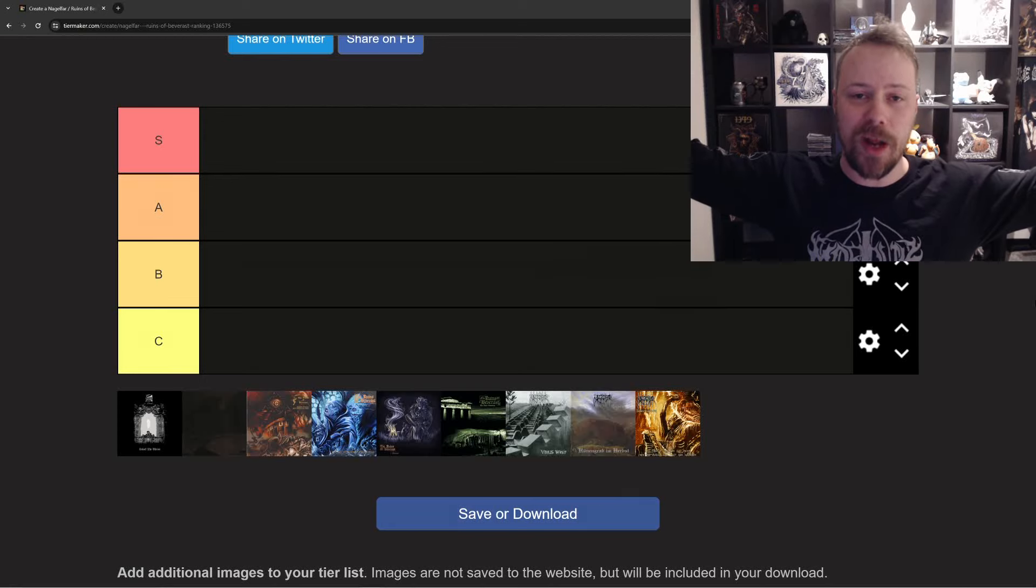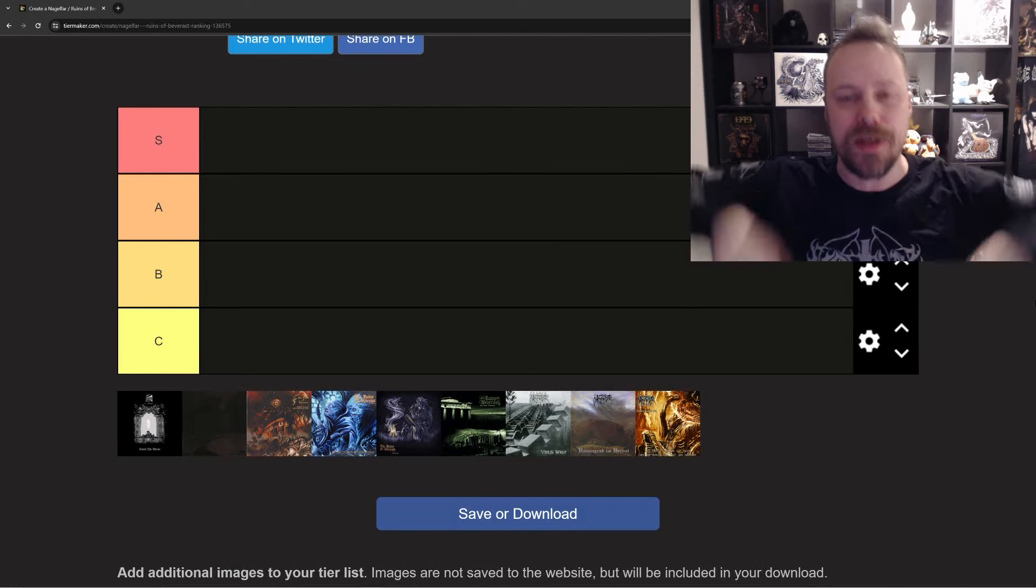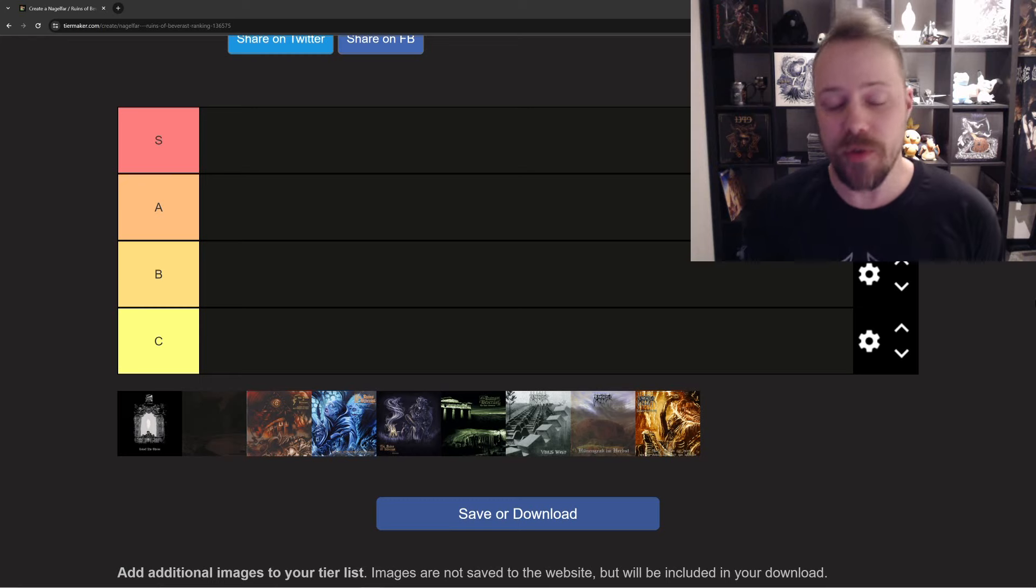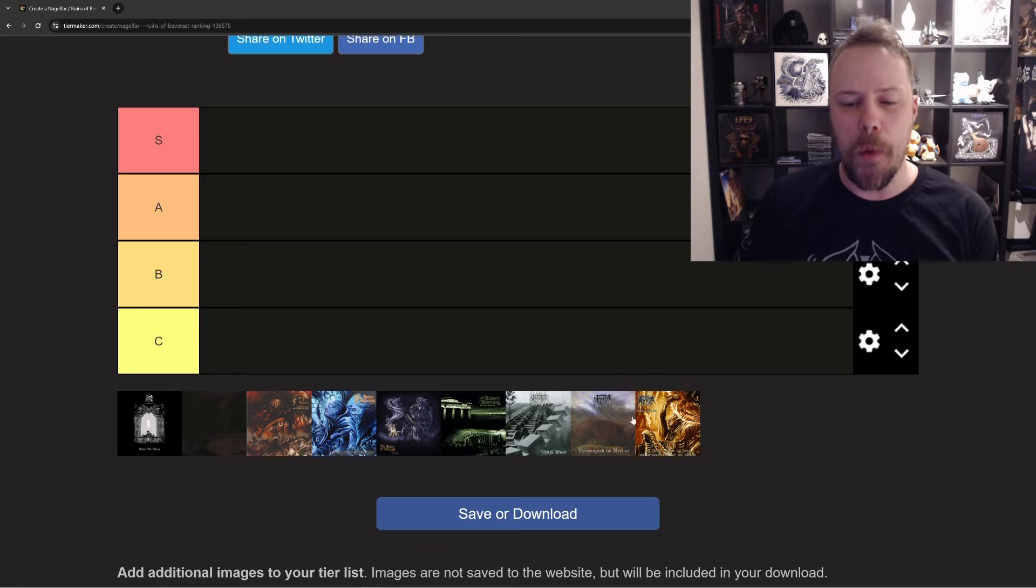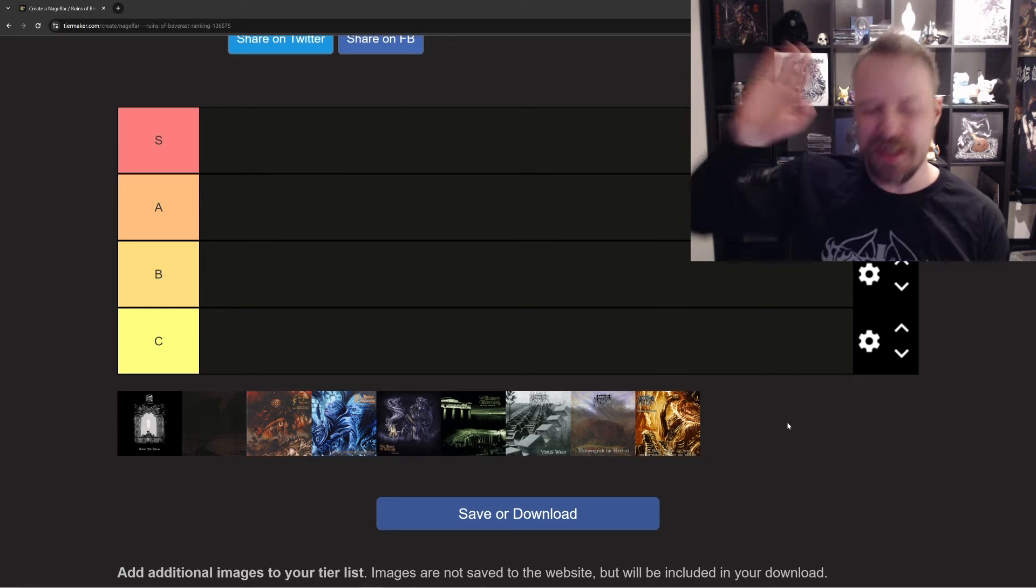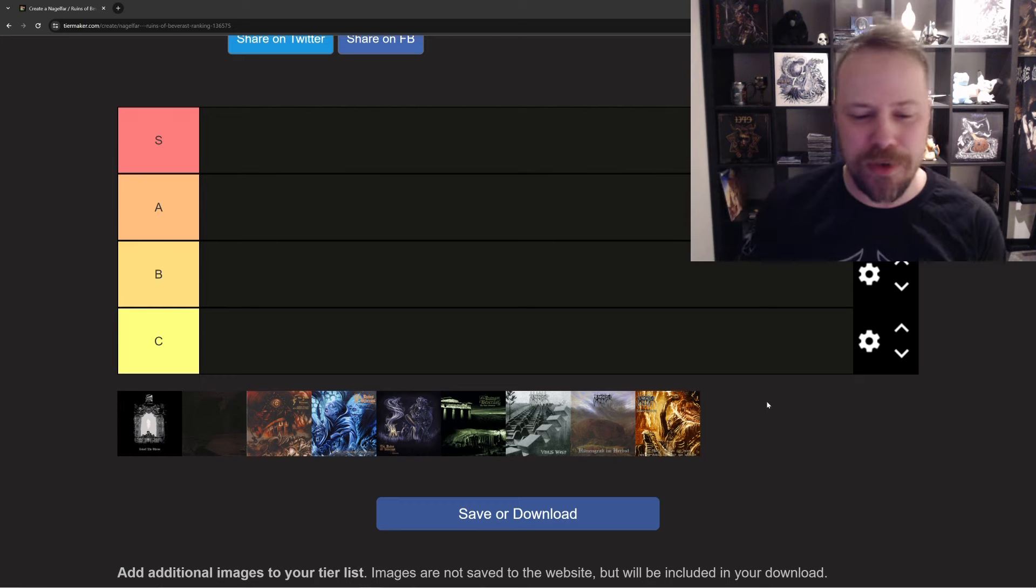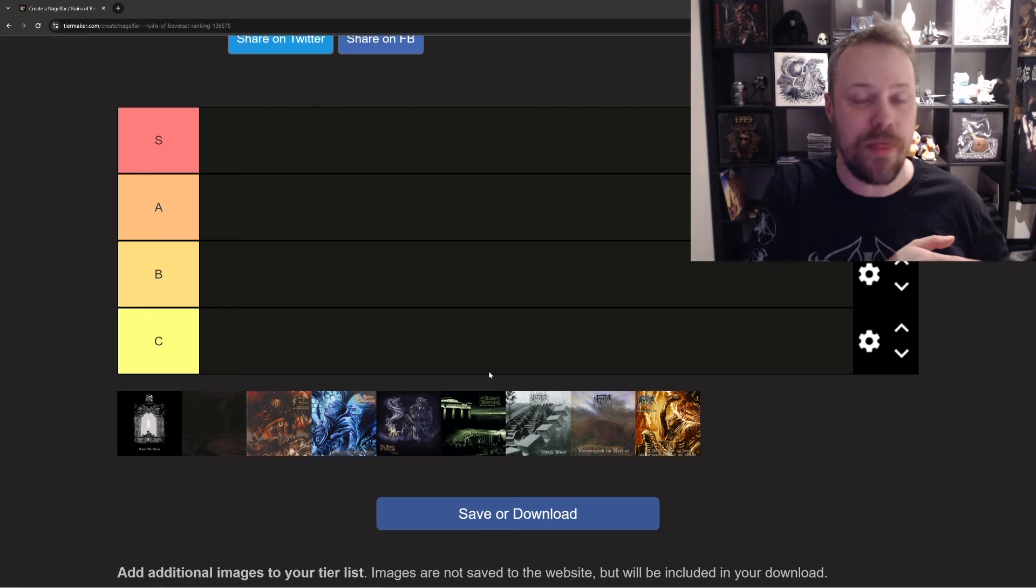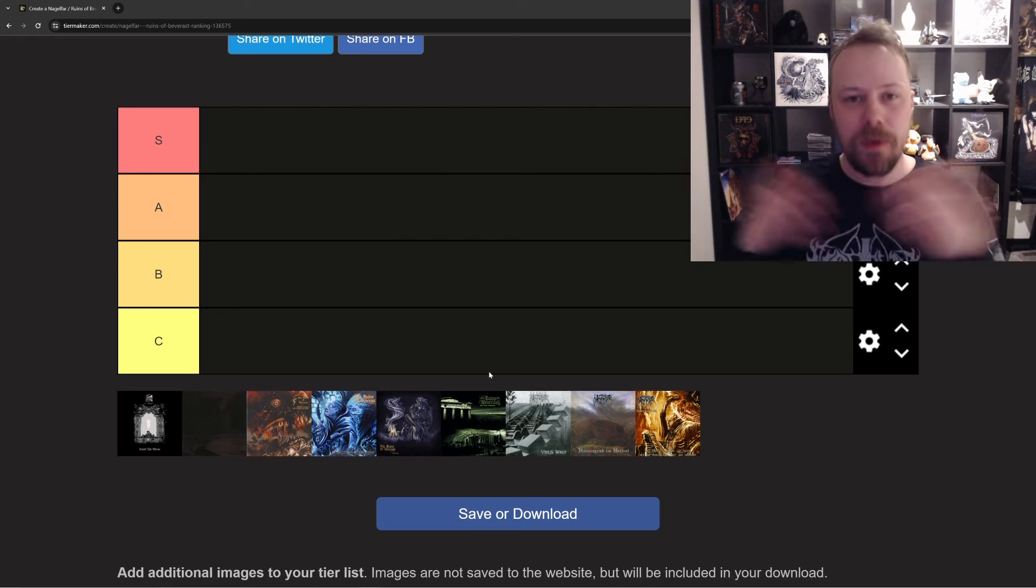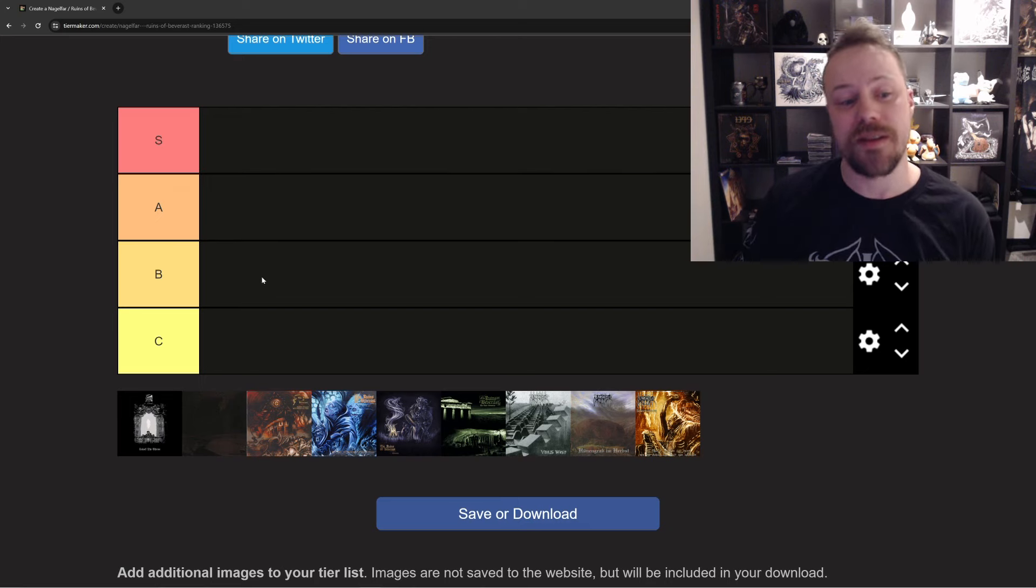Welcome to a new ranking. Today we're ranking the Ruins of Beverast Black and Doom Metal Masters with a great discography. I found a tier list on tiermaker.com, but it has a couple of Nagelfar albums in it as well, so just ignore them. It's by the same guys, but we're going to ignore them and just do the Ruins of Beverast ones because I couldn't find one where it was just for them. So let's rank Ruins of Beverast from my least favorite to my favorite in a tier list setting.